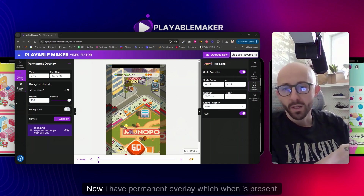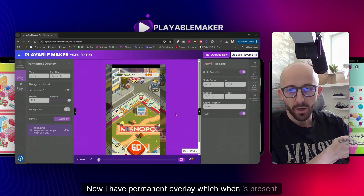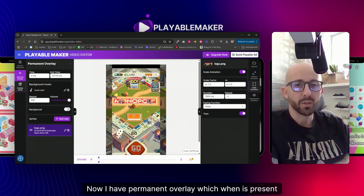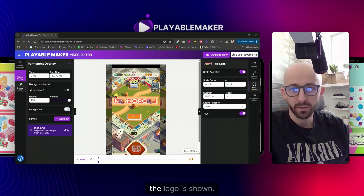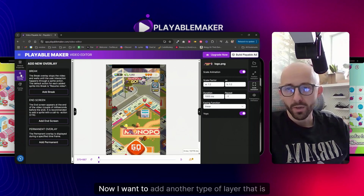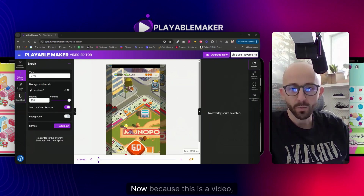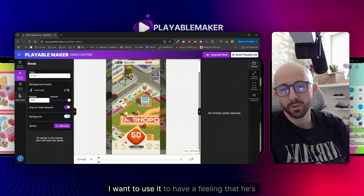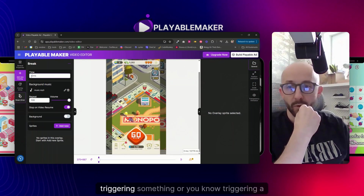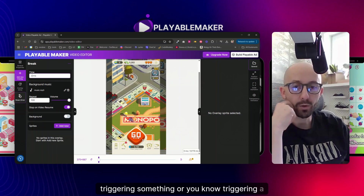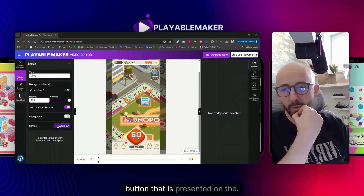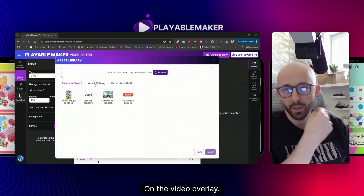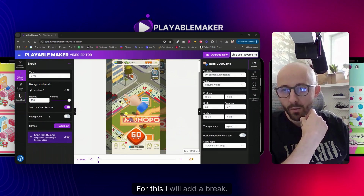Now I have a permanent overlay where the music is playing and the logo is shown all the time. Next I want to add another type of layer called a break. Because this is a video, I want to give the feeling that the user is actually triggering a button presented on the video overlay. For this I will add a break.